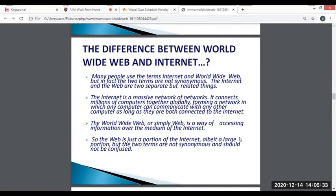The difference between the World Wide Web and the Internet: Many people use the terms internet and World Wide Web interchangeably, but in fact the two are separate but related things. The internet is a massive network of networks — it connects millions of computers together globally, forming a network in which any computer can communicate with any other computer, as long as they are both connected to the internet. The World Wide Web is a way of accessing information over the medium of the internet. The web is just a portion of the internet, albeit a large portion, but the two terms are not synonymous and should not be confused.